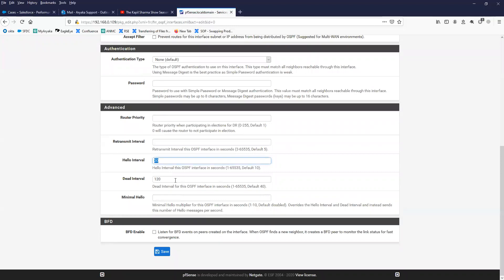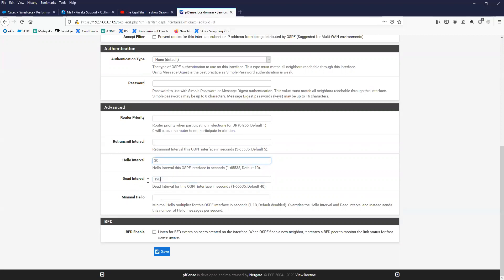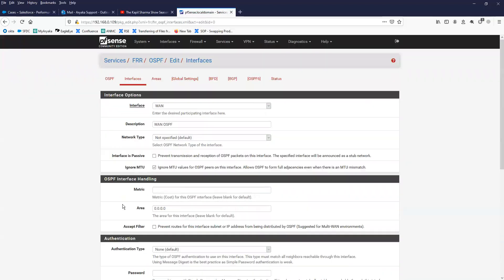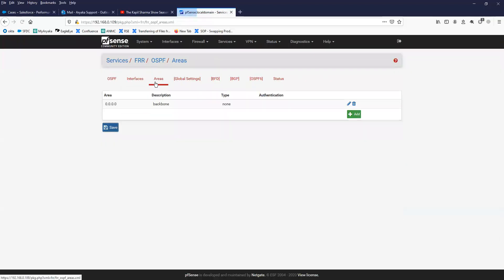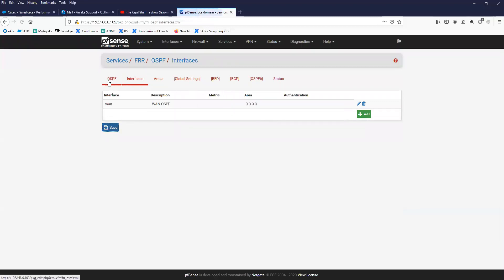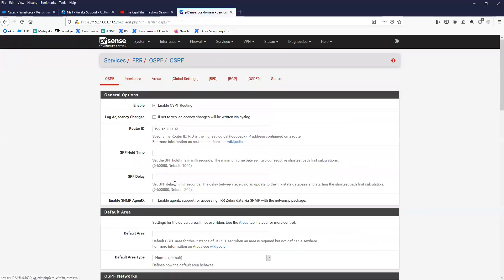The hold-down timer, hello interval, and dead interval are important. I have set the hello interval to 30 seconds and the dead interval to 130 seconds, trying to match them with the peer device. These values must be the same on both devices, otherwise the OSPF peer will not come up. Once done, save the configuration.